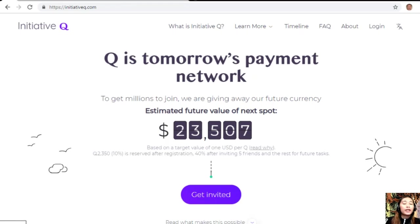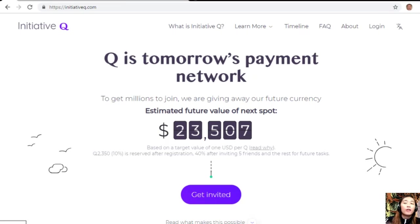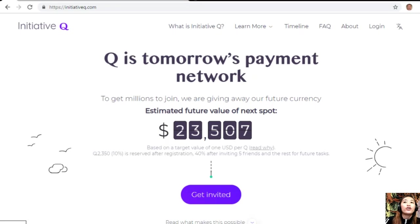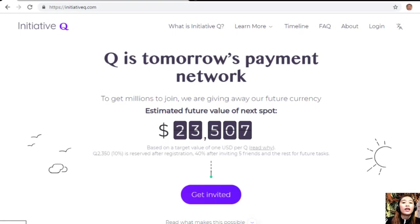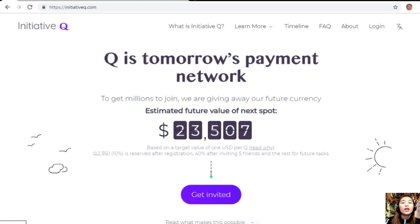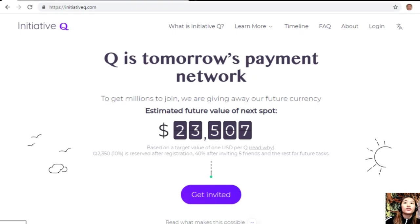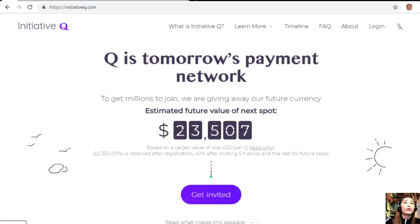Signing up is completely free and they only ask for your name and email address. If this payment method becomes a world-leading payment system, your Qs can be worth a lot. If you missed getting Bitcoin seven years ago, you wouldn't want to miss this one. Here is your special limited invite link in the description below. Click the link because it will stop working once we are out of free invites.